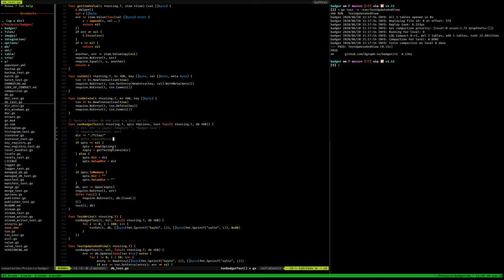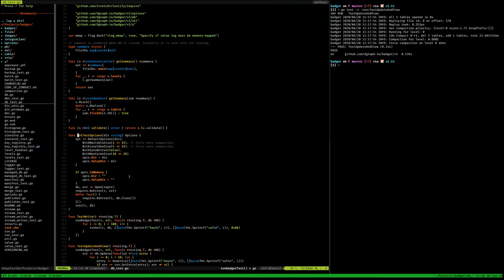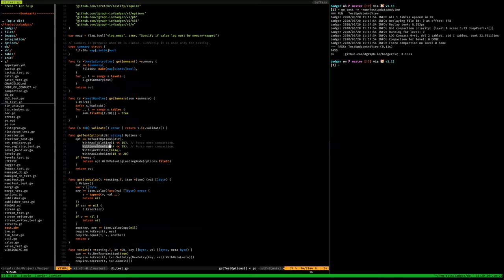Badger is a disk-heavy database — it persists everything to disk, so you need to give it a path. There's a badger.Open function, and the most important argument you give it is a path or folder where it can store all the files it creates. You can give it other options like level size and max table size, but the default values are more than enough.